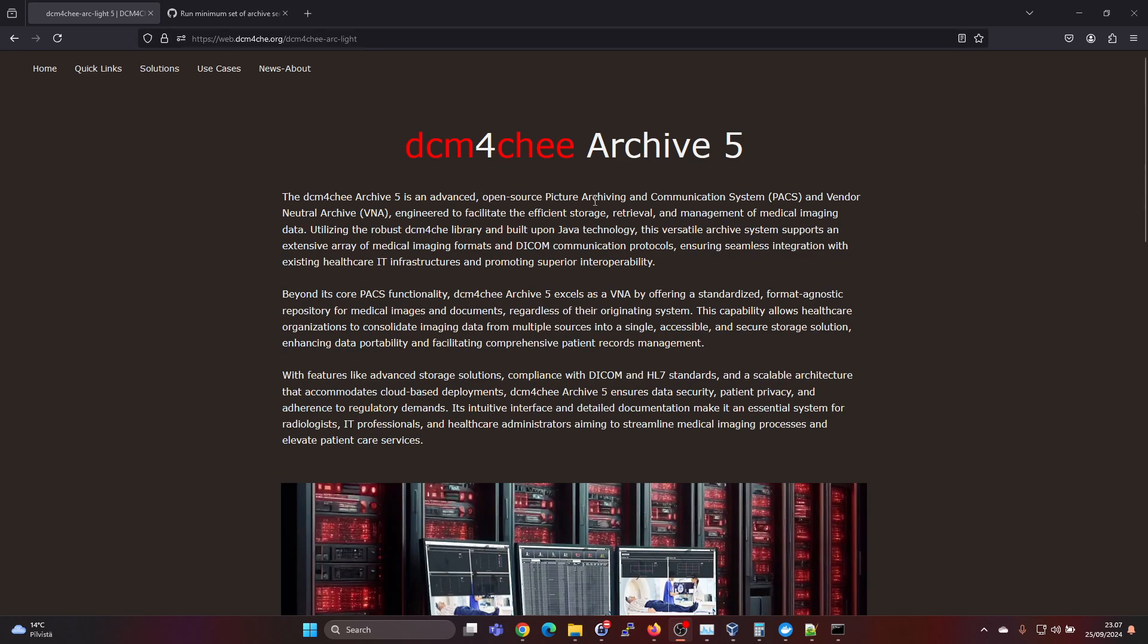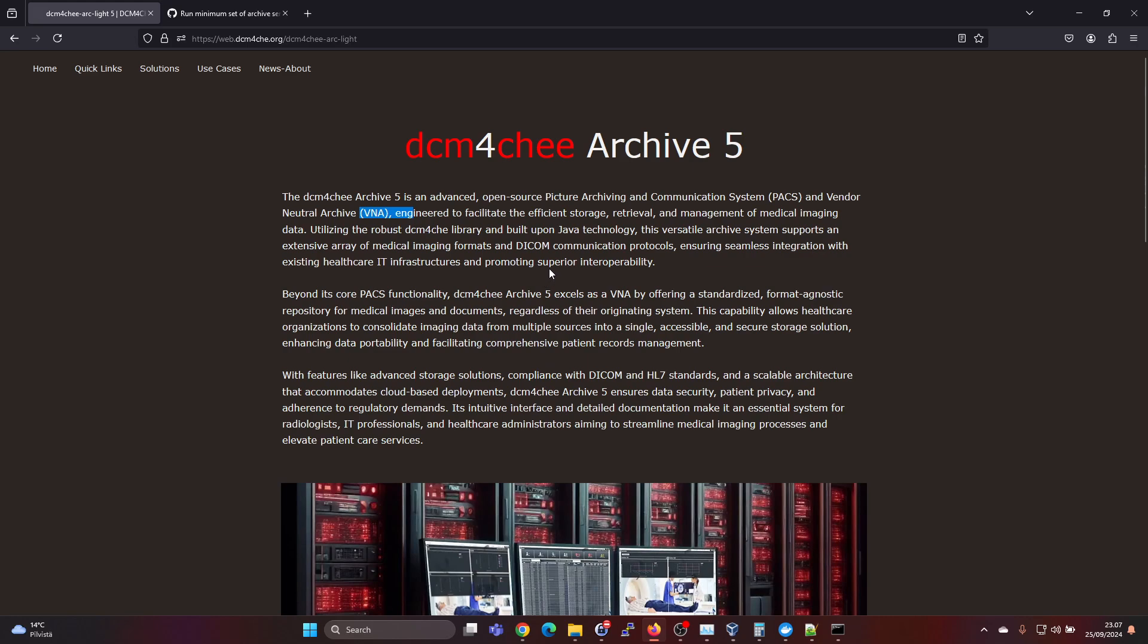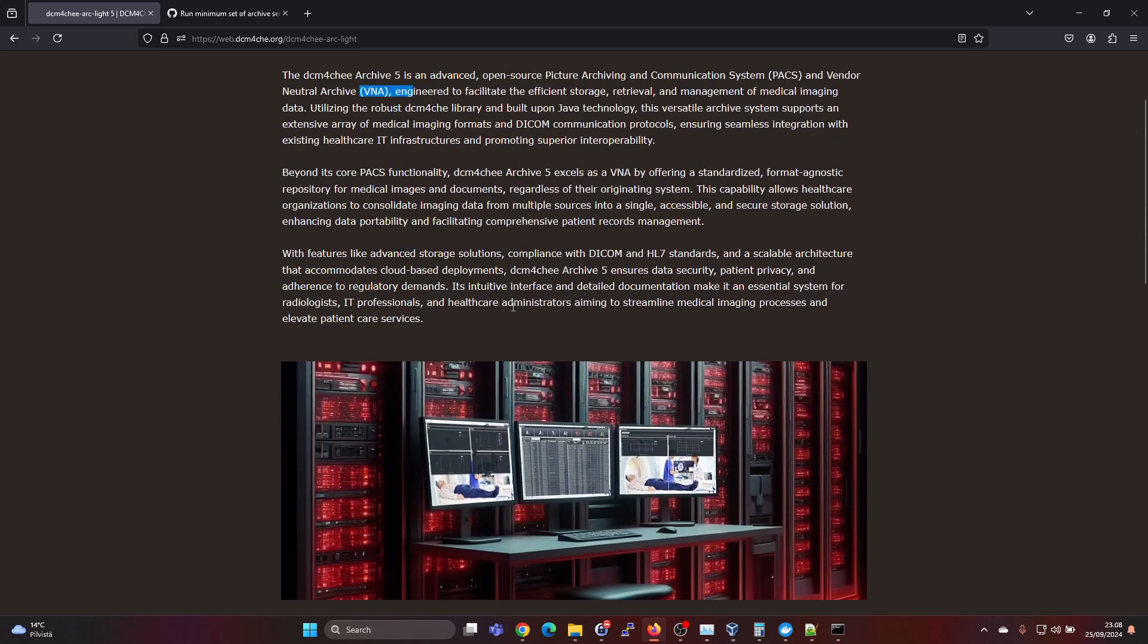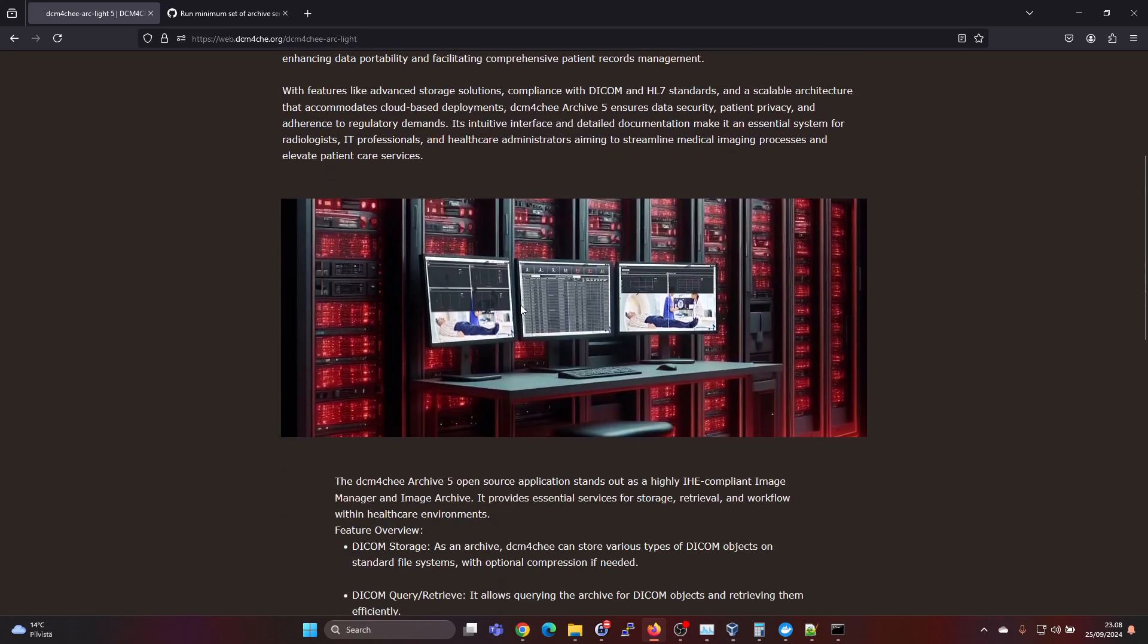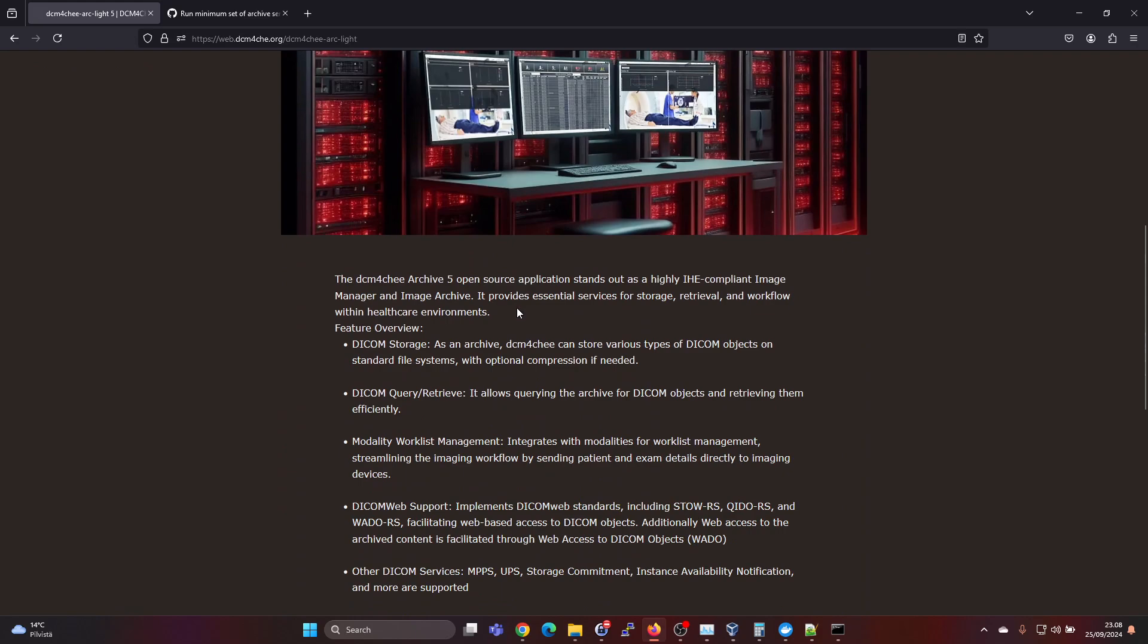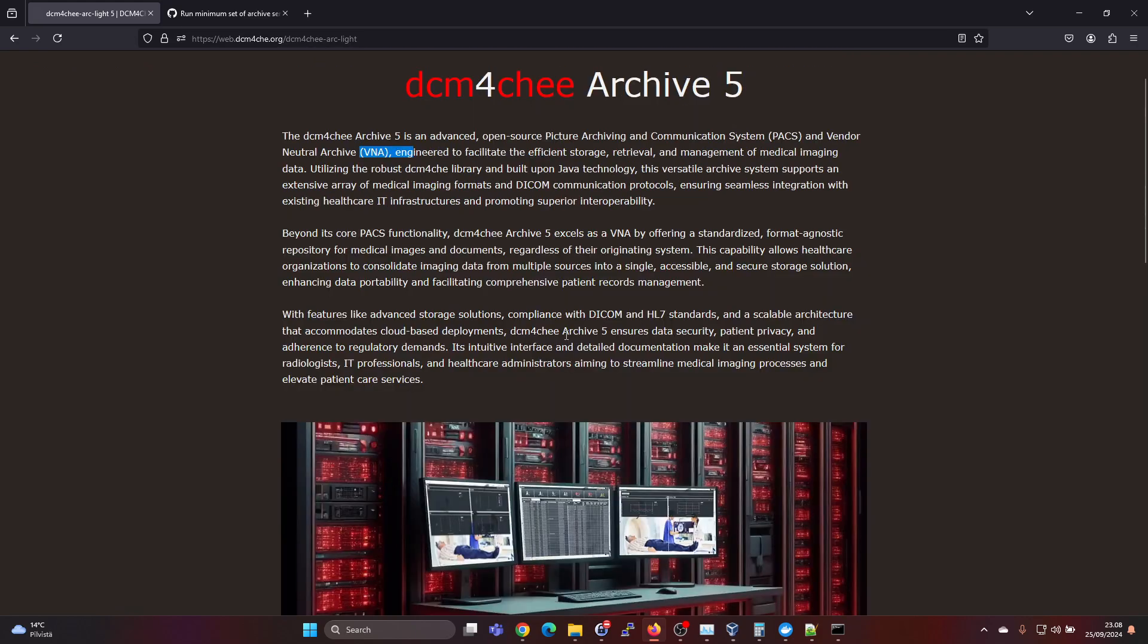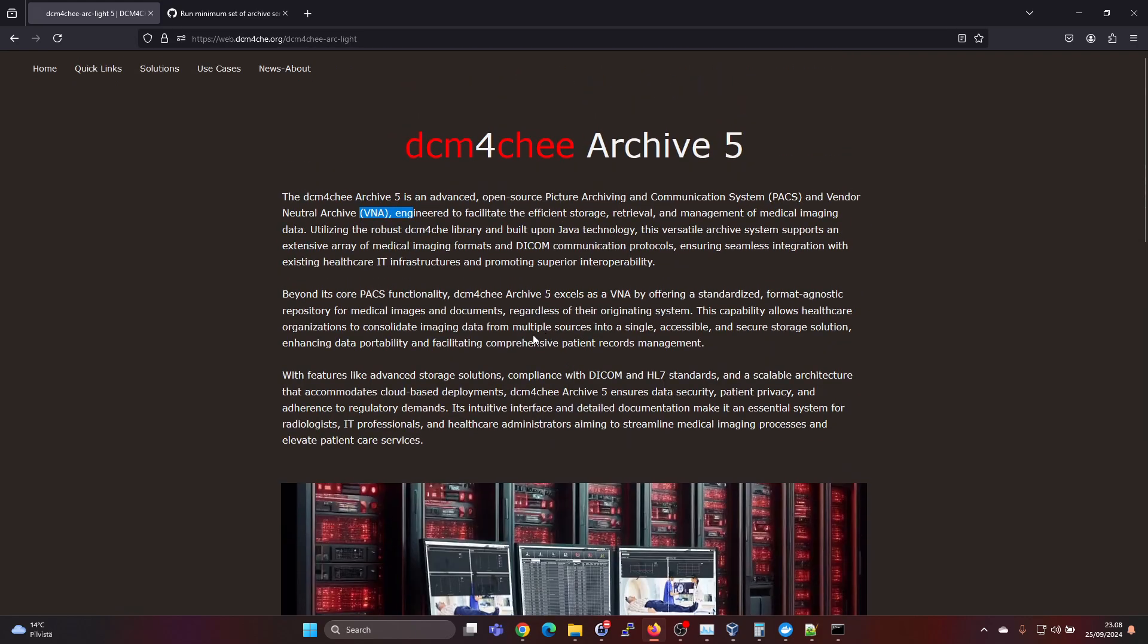So DICOM 4G Archive 5 is an open source picture archiving and communication system, so PACS and a vendor neutral archive VNA, but essentially think of it as a DICOM archive. But I'm not going to go into the details of what DICOM is and what PACS is, I assume you have some understanding about that already if you're installing the DICOM 4G Archive 5.